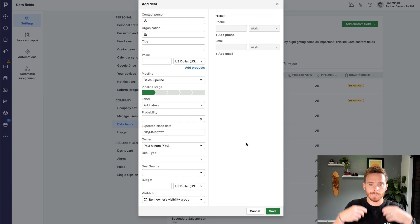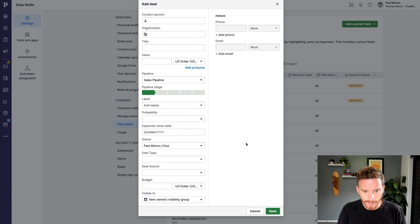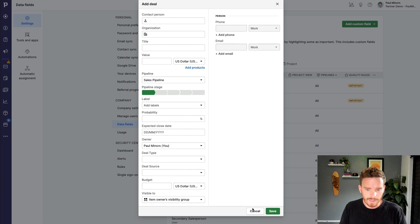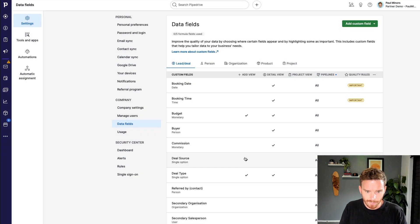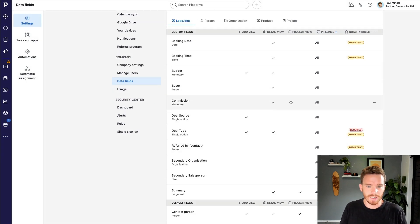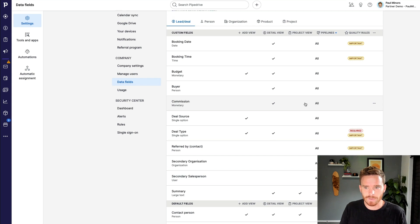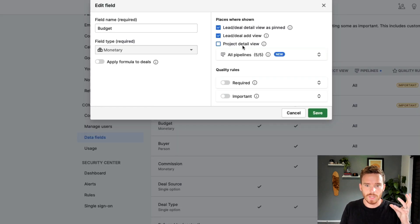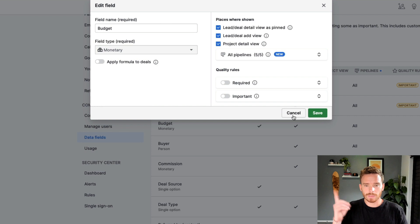This is useful for inputting the initial information. Maybe there's certain information I need to put in straight away. But other fields that I might have, maybe things like commission, I'm not going to know that immediately. So I don't need that in the add view.